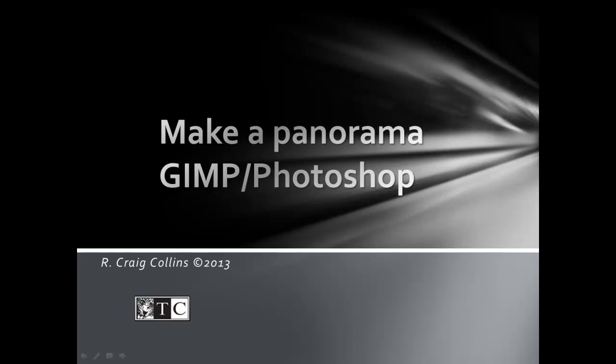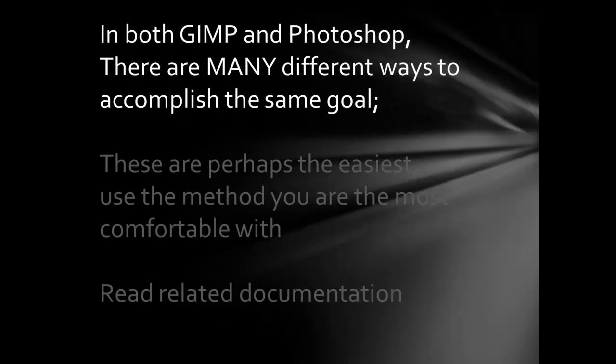Make a panorama in GIMP and Photoshop. In both GIMP and Photoshop, there are many ways to accomplish the same goal.